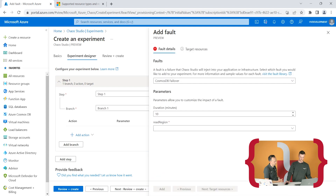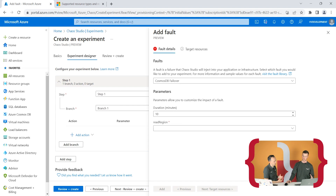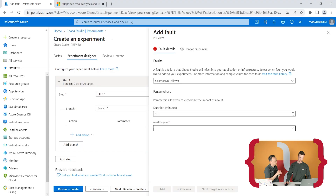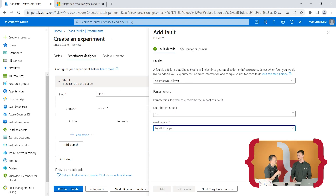Let's take Cosmos DB as an example. You have a few parameters. First, the duration — the actual duration of the experiment, how long it will take. Then the read region — the region where your Cosmos DB will fail over to. This is a specific scenario: your Cosmos DB can be set up in a single region, but if you configure multi-read write regions, you specify the read region and it will replicate there on a failover. With the same connection string, it should fail over to that one for reading and writing. For example, if you're in West Europe and want to fail over to North Europe, you specify it here, and for 10 minutes all calls go to North Europe.